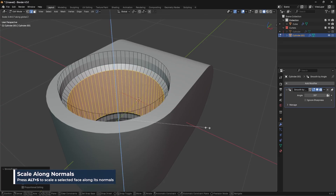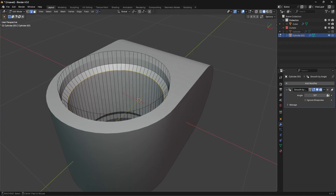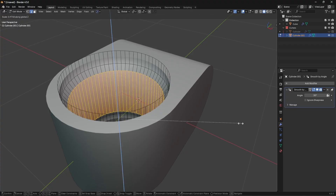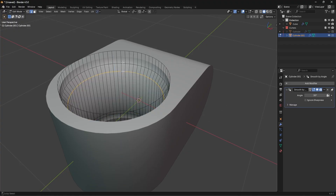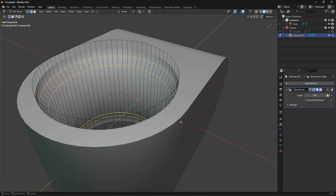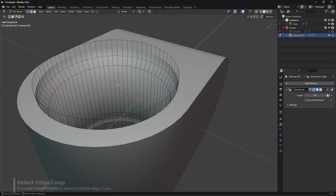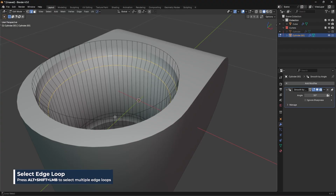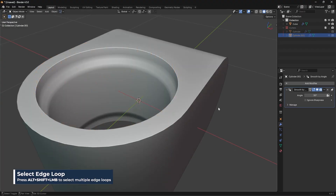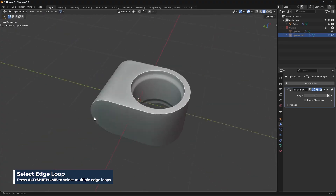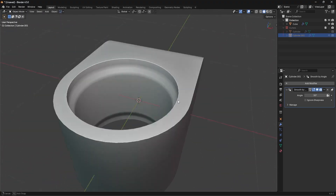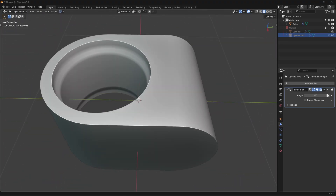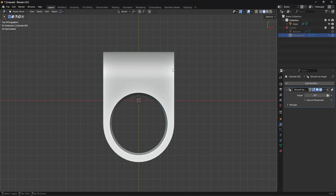Scale that down a bit on Z. Then you can go in and bevel these areas — Alt+Shift+Click all of these areas, Ctrl+B, and add in a nice bevel on the inside.